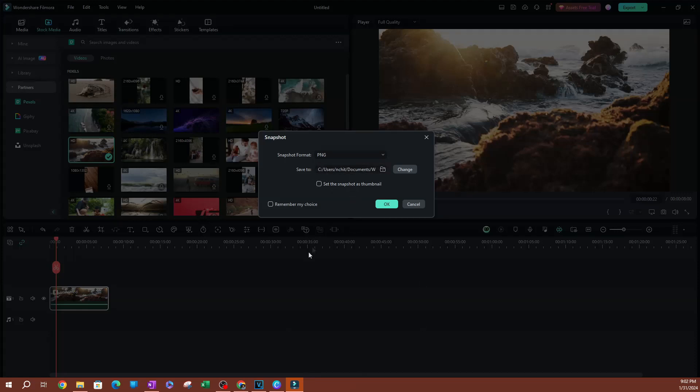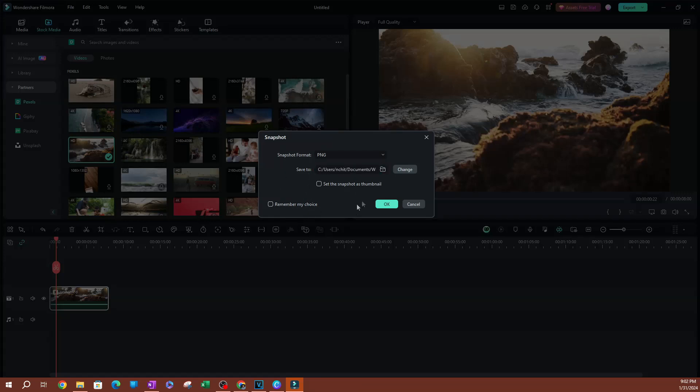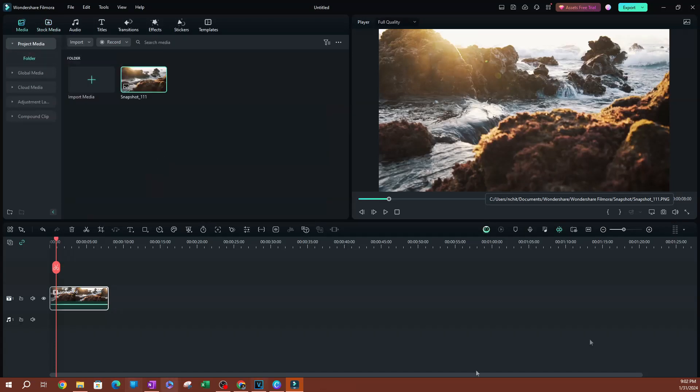You have the option to enable 'remember my choice' so you don't have to reset these settings every time. I keep the default settings, so I never have to ask Filmora to remember my choice because I'm using the default settings. I'm going to hit OK.